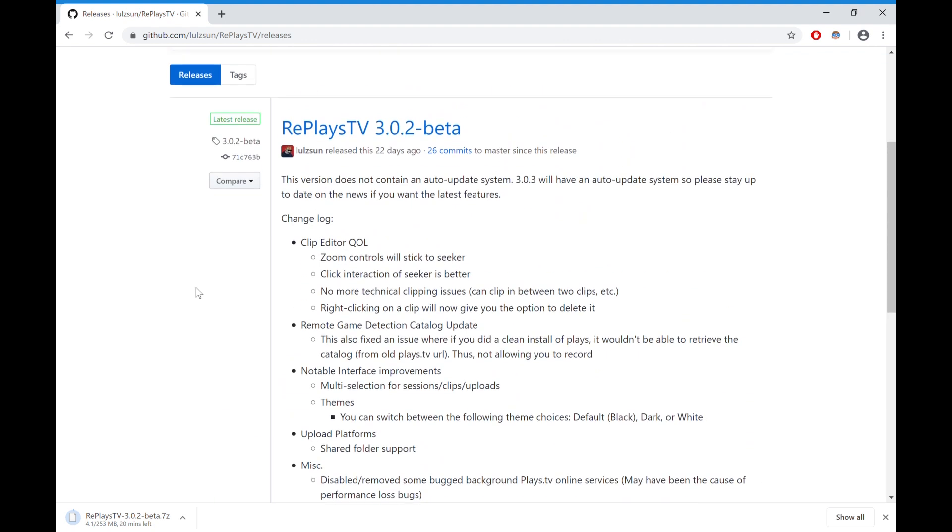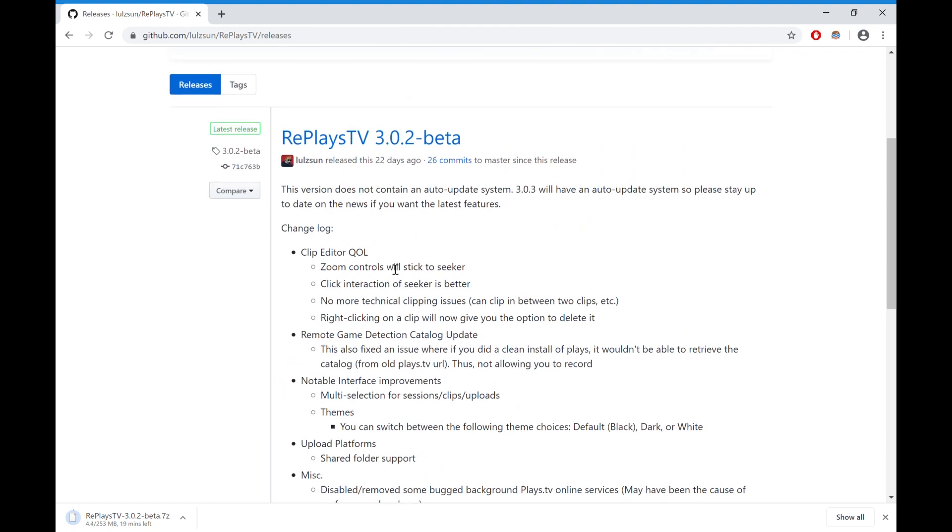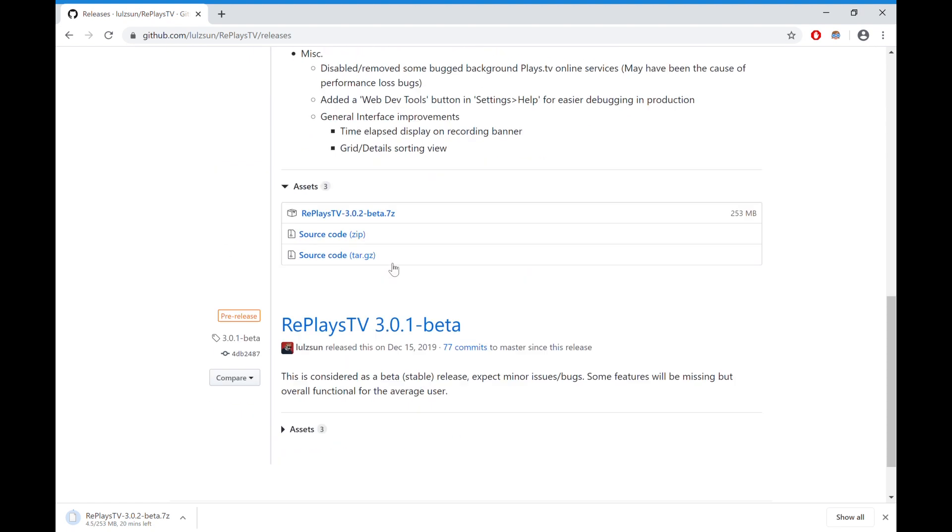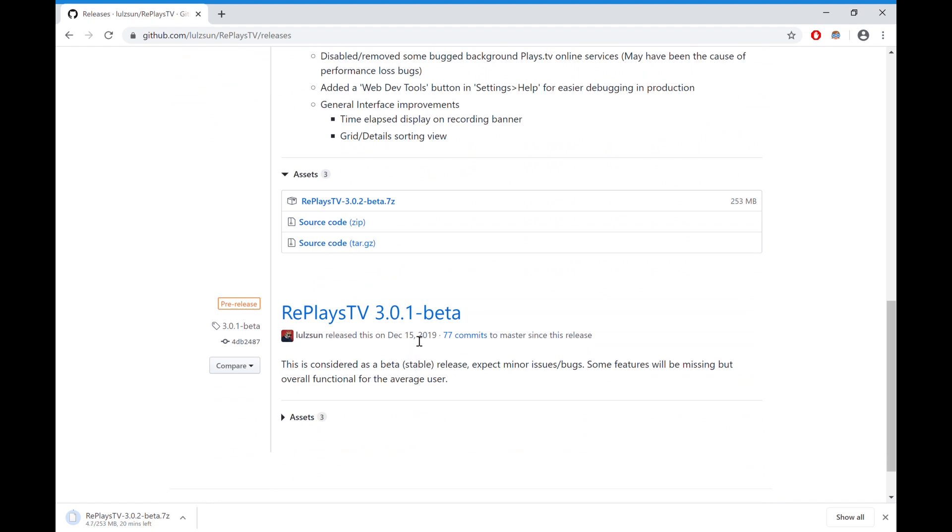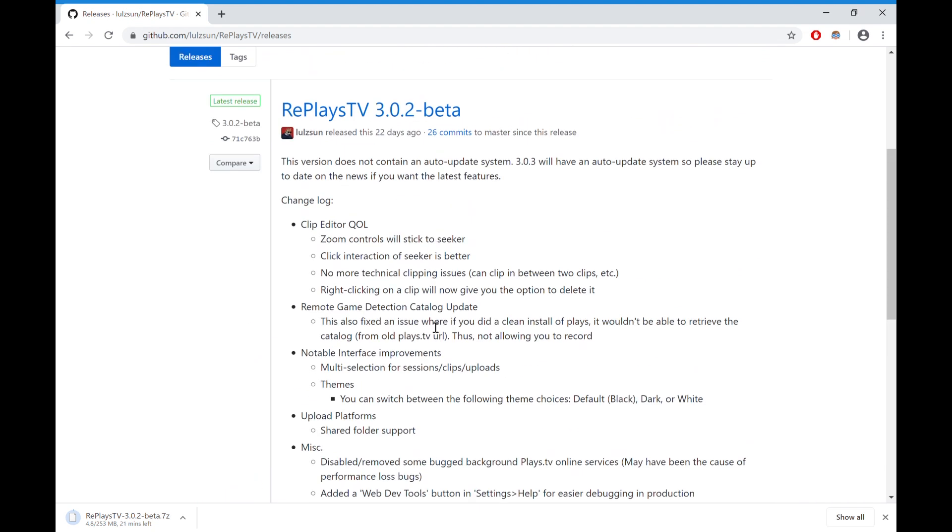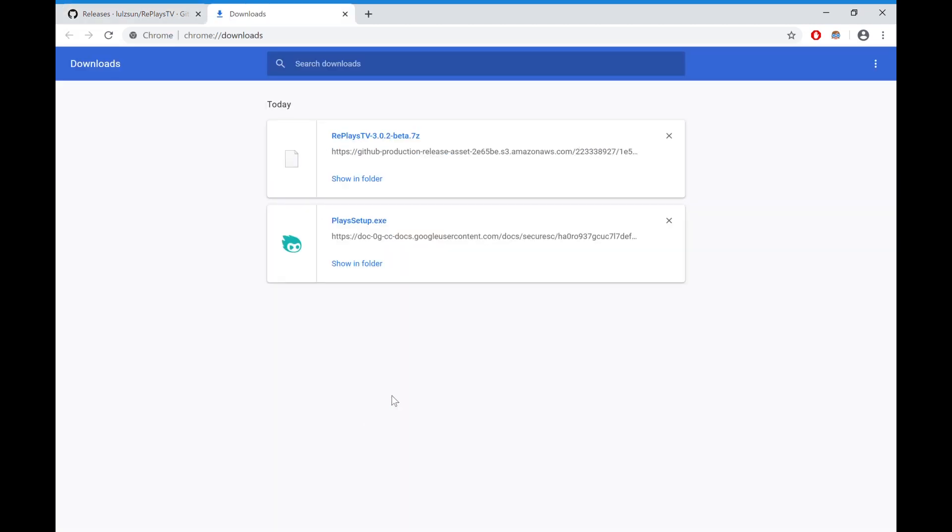Like 22 days ago. This person is still working on it constantly. Thanks to Lolzon for providing this fix so that Plays.TV still works. And hopefully Replays.TV becomes maybe even better than what Plays.TV was.